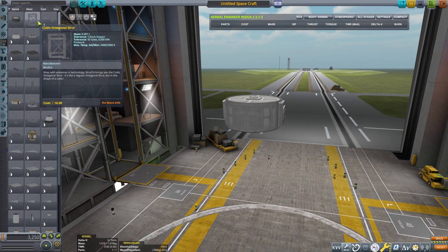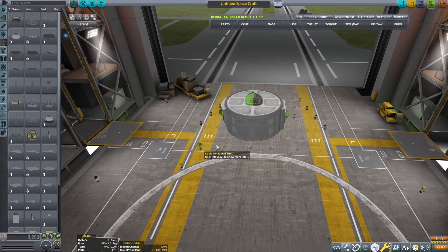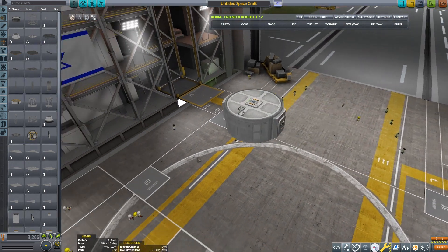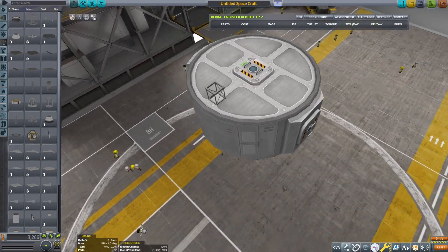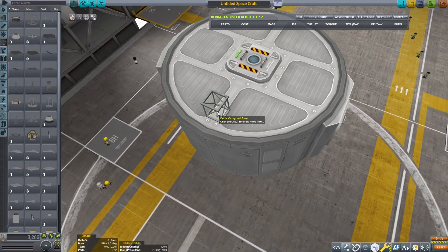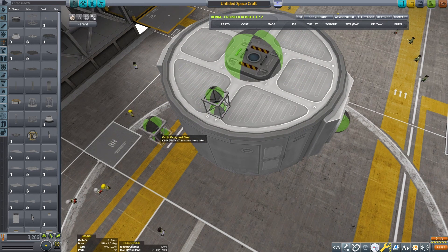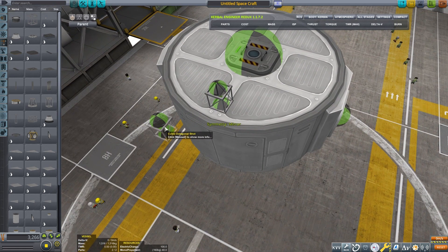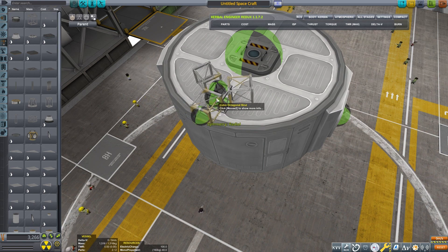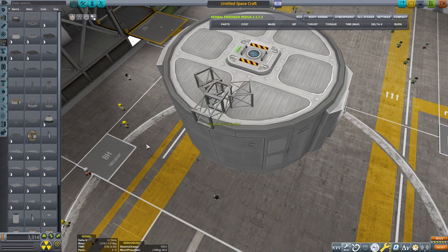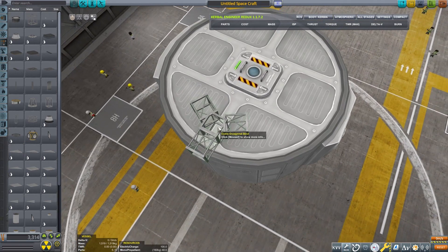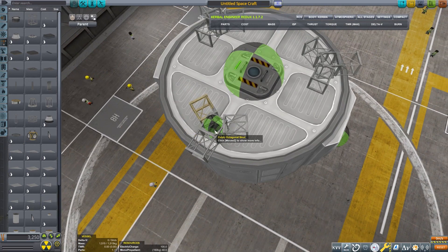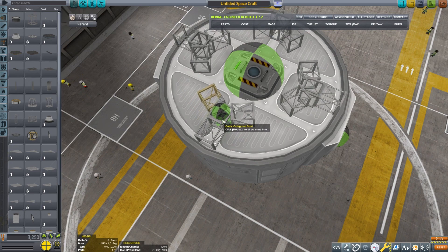I'm going to start by placing a cubic strut. Honestly, these are one of the handiest parts in the game. Next, I'm going to place a set of cubic struts in three-way symmetry on the first strut. Then I'm going to place it in four-way symmetry. I'm going to pick up the parent part here and place it in four-way symmetry.